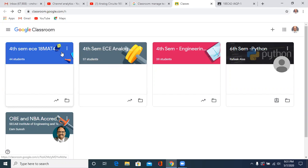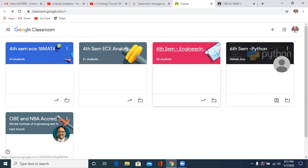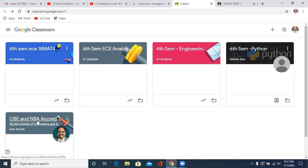So if you see here, I'm a teacher for this 4th sem EC 18 MAT 21, for 4th sem EC analog, for 4th sem engineering, whereas I'm a student for 6th semester Python and OBE and NBA accredited.